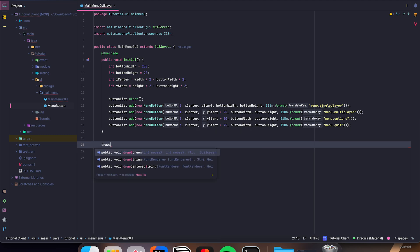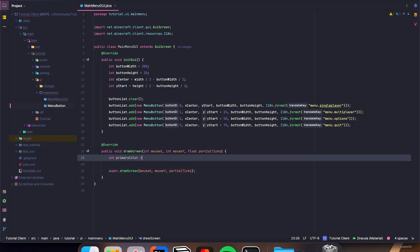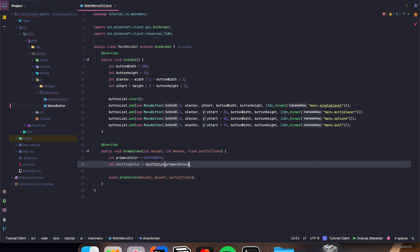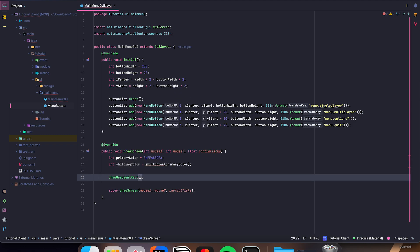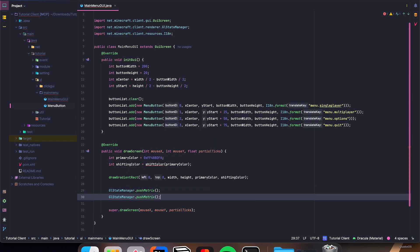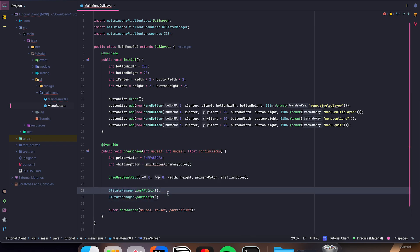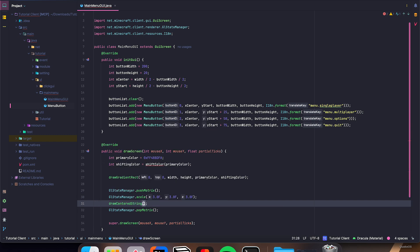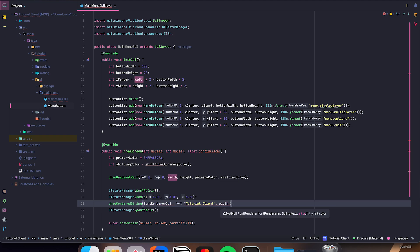The rest of this is pretty simple. In drawScreen, int primaryColor equals 0xFF48BDFA, int shiftingColor is equal to shiftColor, which we'll make in just a second, and pass in primaryColor. drawGradientRect(0, 0, width, height, primaryColor, shiftingColor). Then GlStateManager.pushMatrix() and popMatrix(), and in between, GlStateManager.scale(3.0f, 3.0f, 3.0f). drawCenteredString(fontRendererObj, "Tutorial Client", width divided by 6, 10, primaryColor).